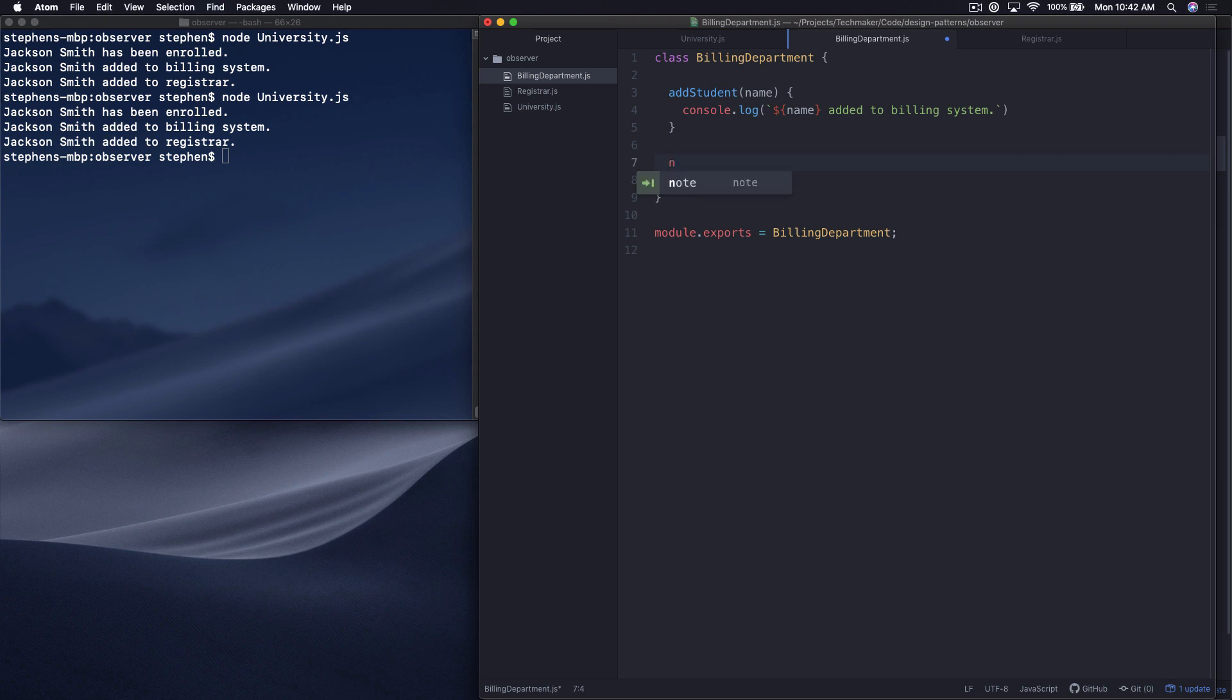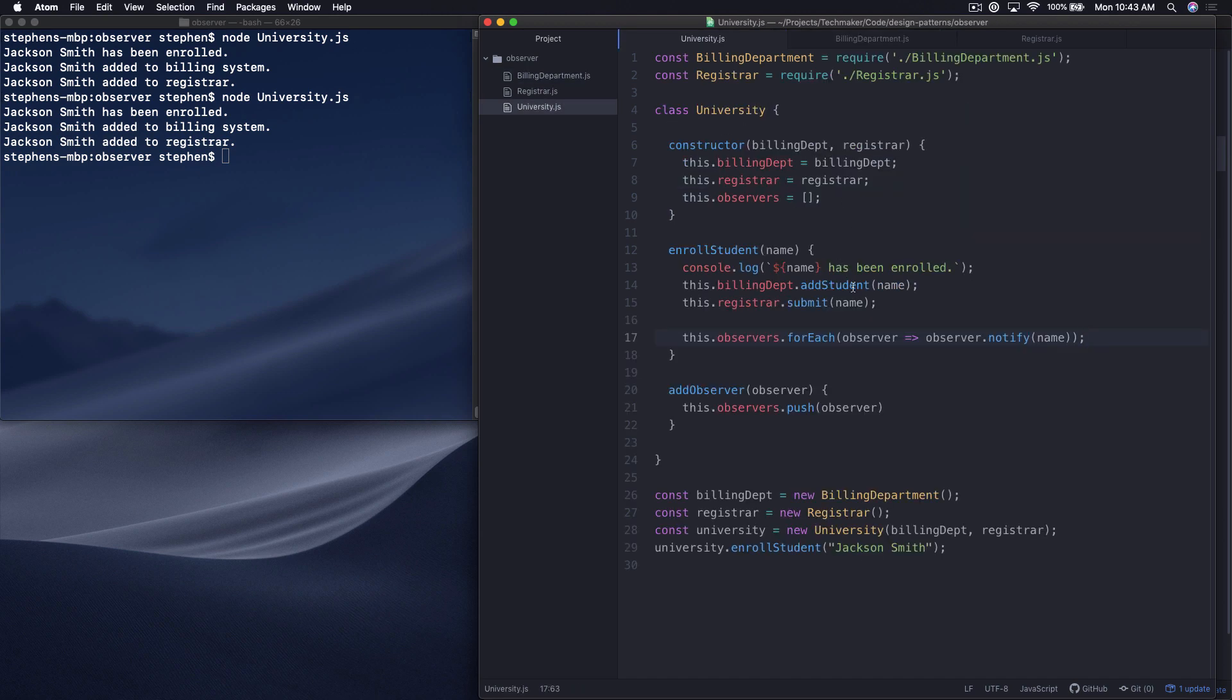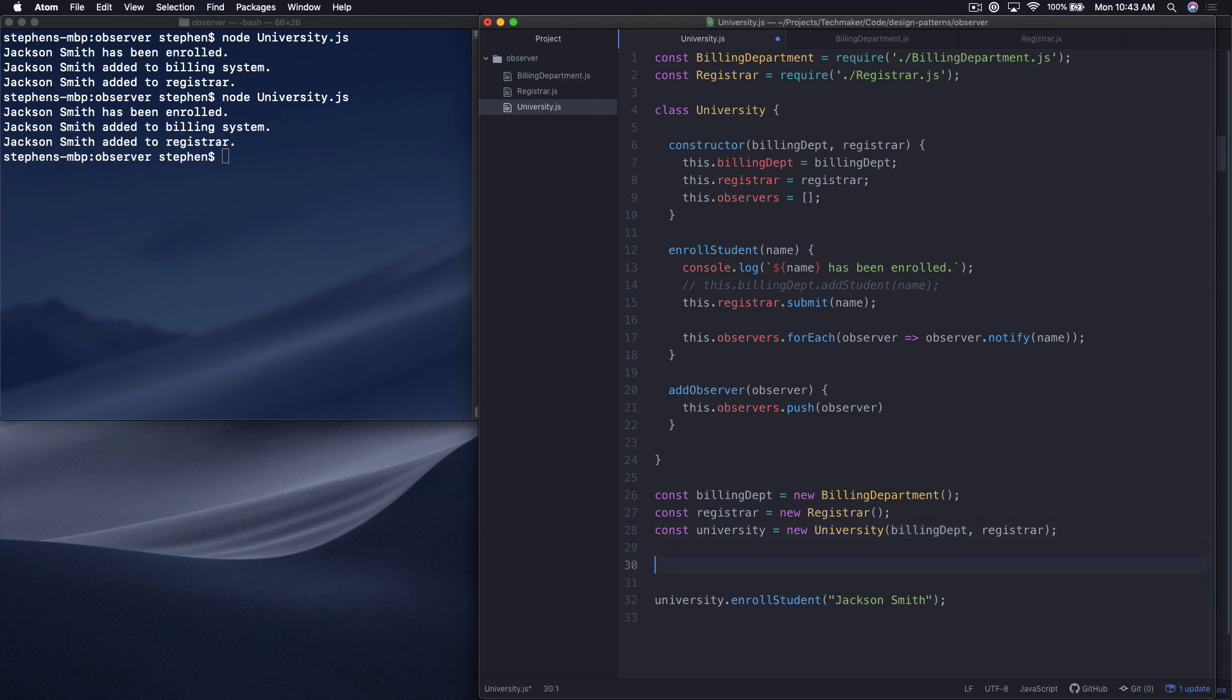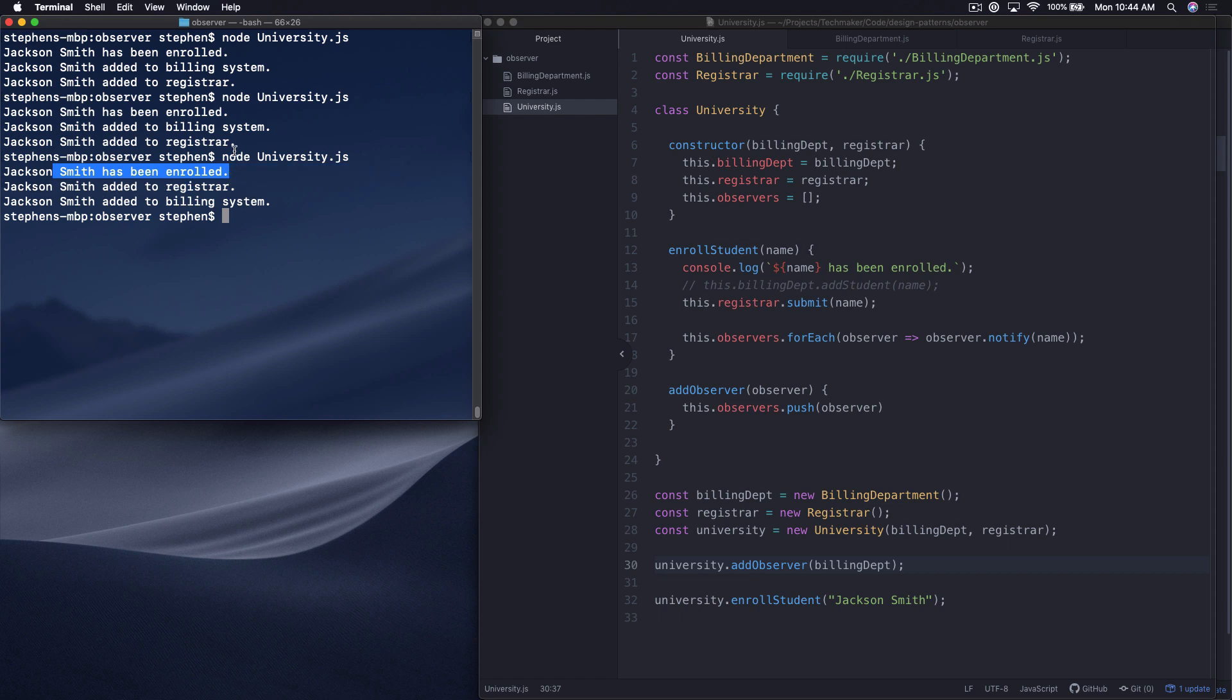In the billing department, I'm just going to write a new function called notify. I don't want to put any breaking changes anywhere. So for example, there may already be some other class using add students. So I'm just going to write a new method, notify, and I'm going to call this dot add student and then pass in the name. So then back here in the university system, all I need to do is comment this out. What I'm going to do is say, we're not calling a method on the billing department anymore directly. So I need to say, university dot add observer, and I'm going to pass in the billing department. So let's run this again. What's interesting here is you can see that the order switched between the printouts, but it's still working exactly as we expect.